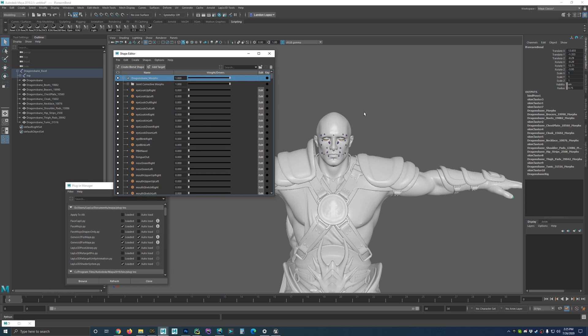What's up, it's Lalo. In this video I want to show you how you can use custom characters in Unreal Engine 4 with Live Link Face.